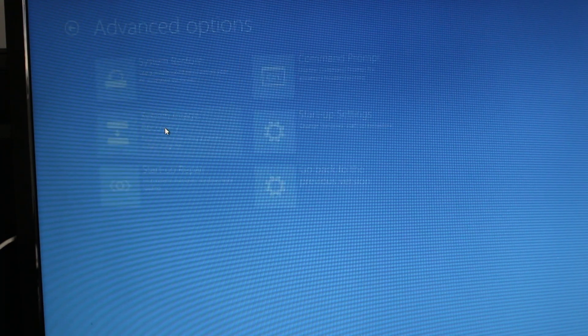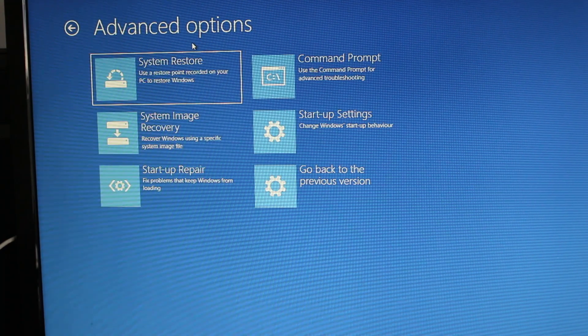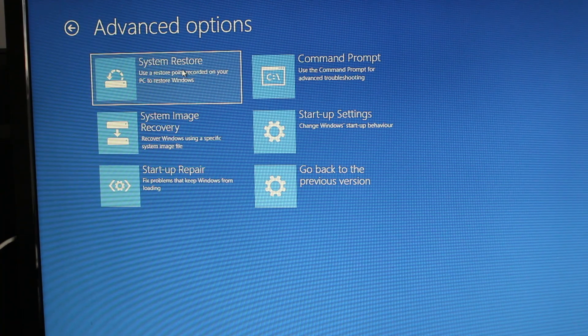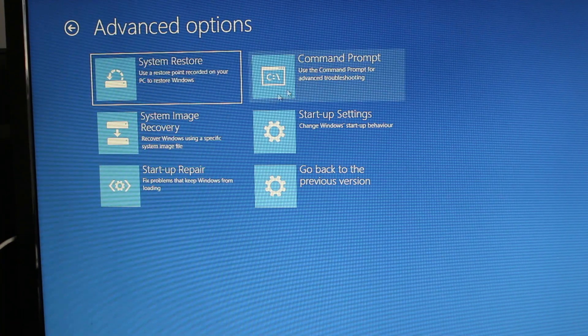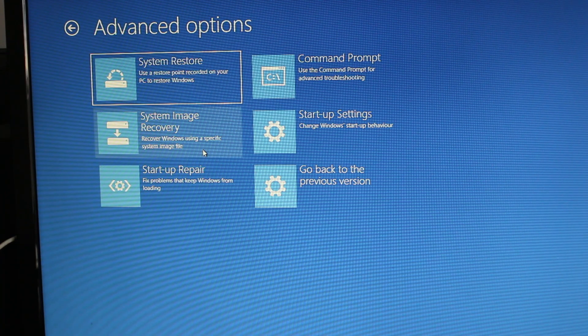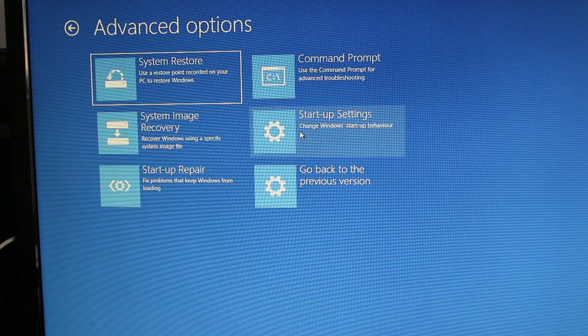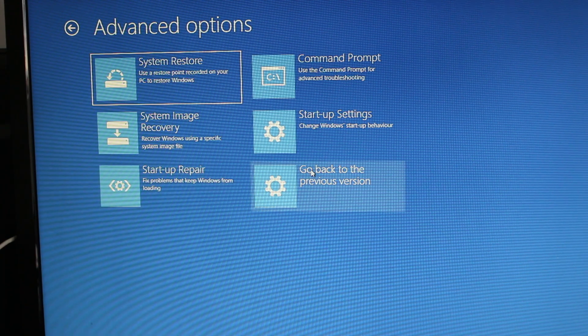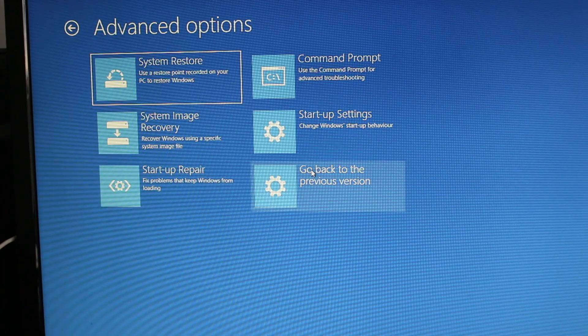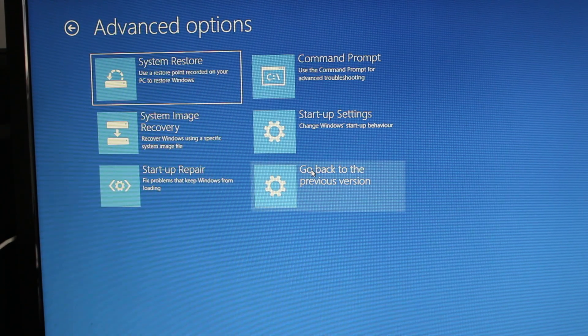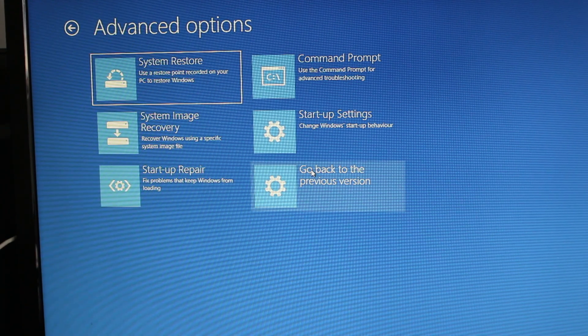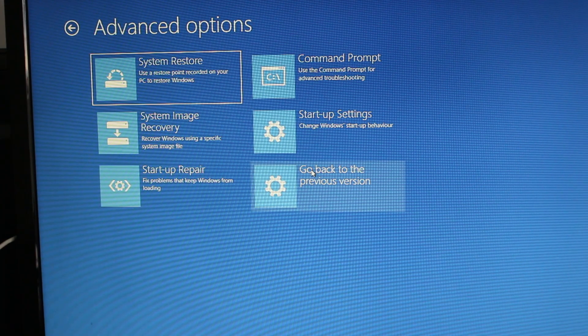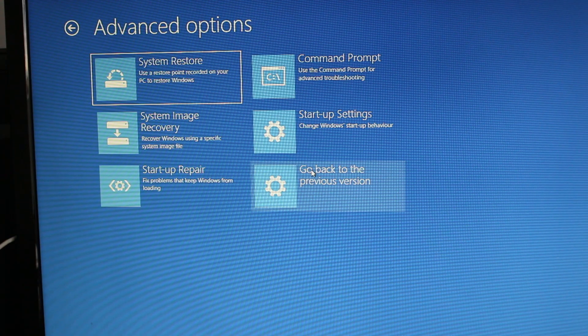In advanced options you've got system restore, command prompt, system image recovery, you can change your startup settings, startup repair, or you can even go back to the previous version. Going back to the previous version is a new feature of the boot manager introduced in Windows 10.